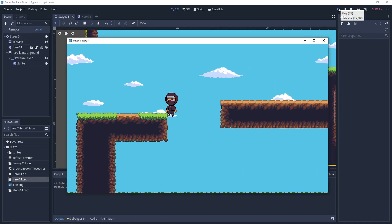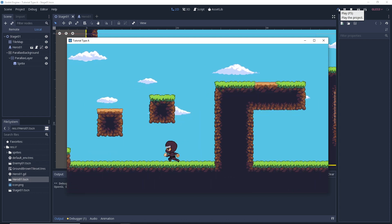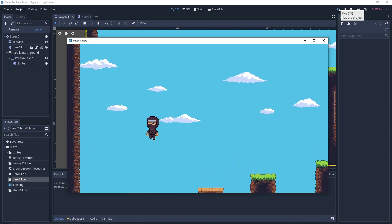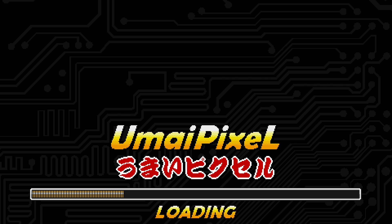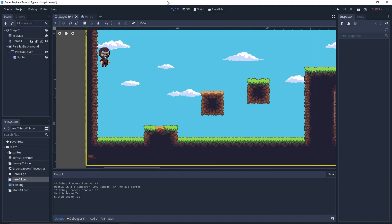Double jumps are everywhere in all types of games and the vision that you have for your game may depend on it, so let's go ahead and make it happen. Here we have a little platformer demo that I put together. Right now the character can move left and right and jump up and down, just like you'd expect from your standard platformer.